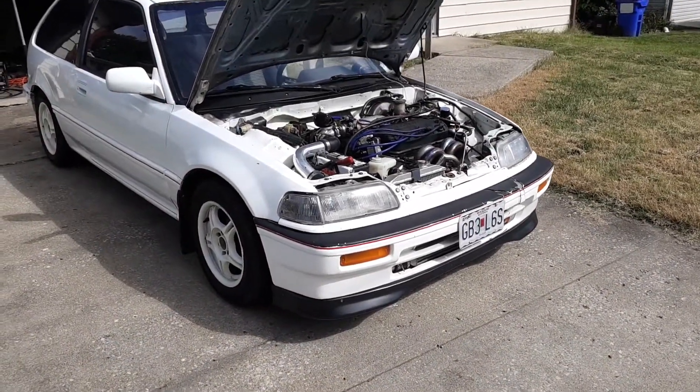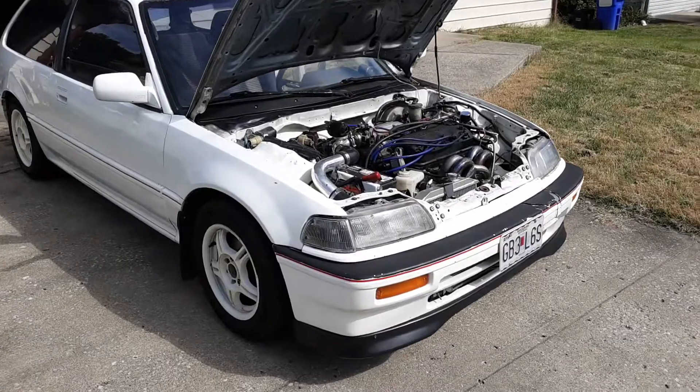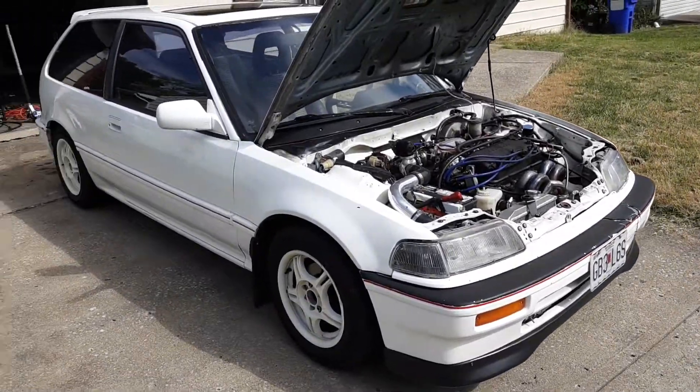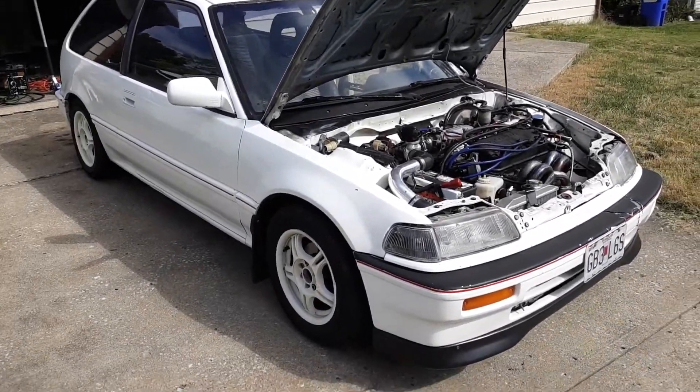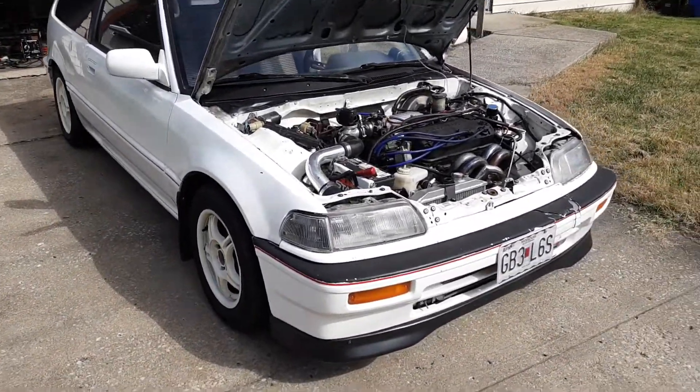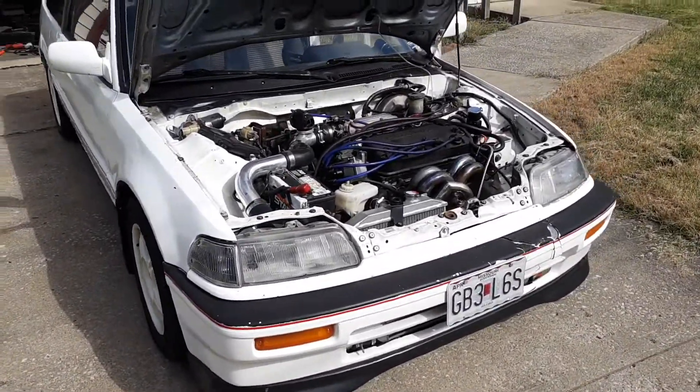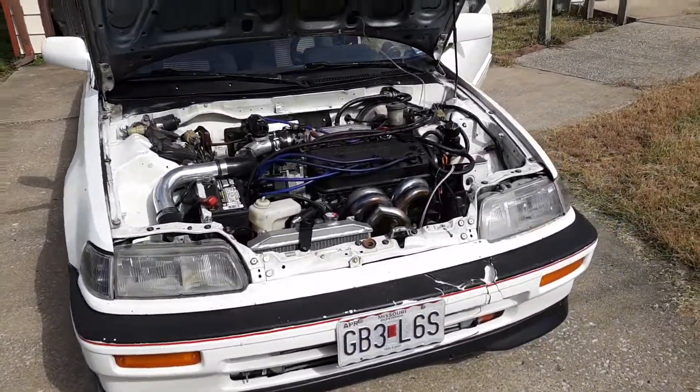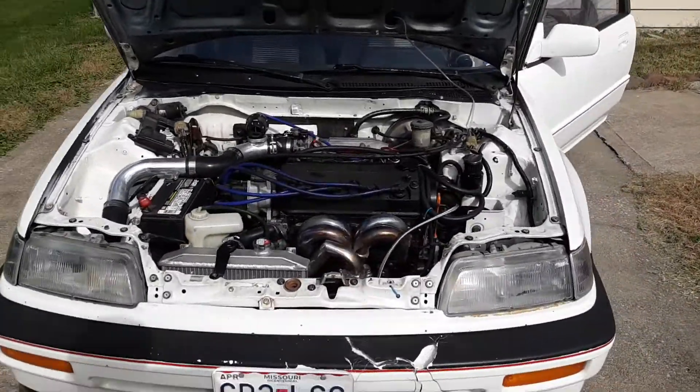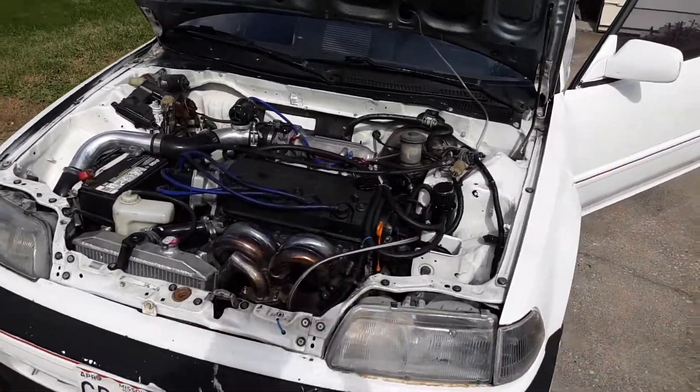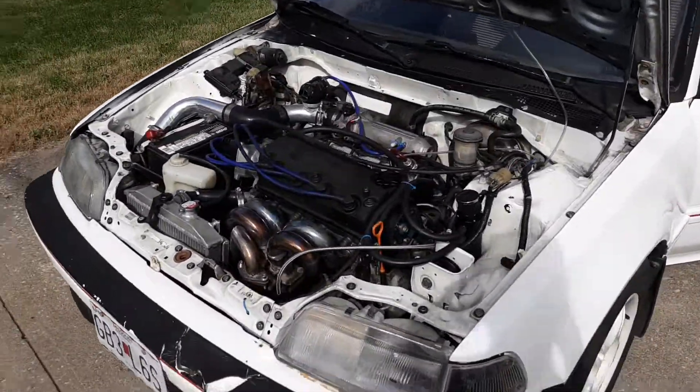Today we're going to go over what you need to get started with data logging and getting something a little bit more advanced running. This is a JDM D15B with a basically eBay turbo setup.